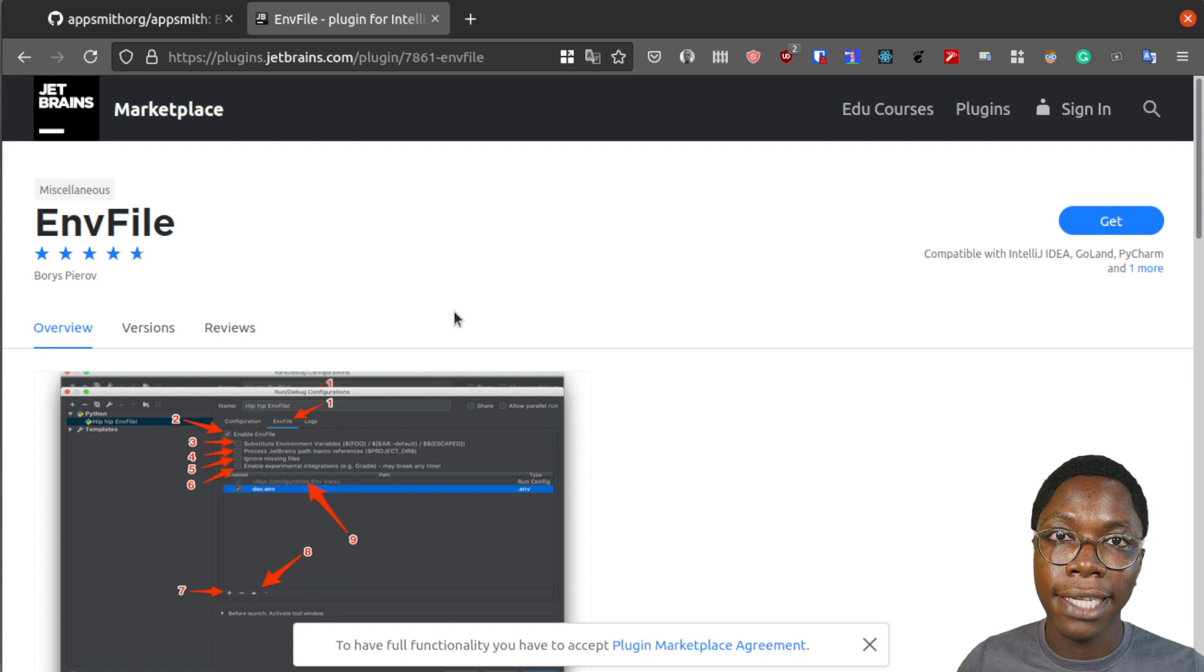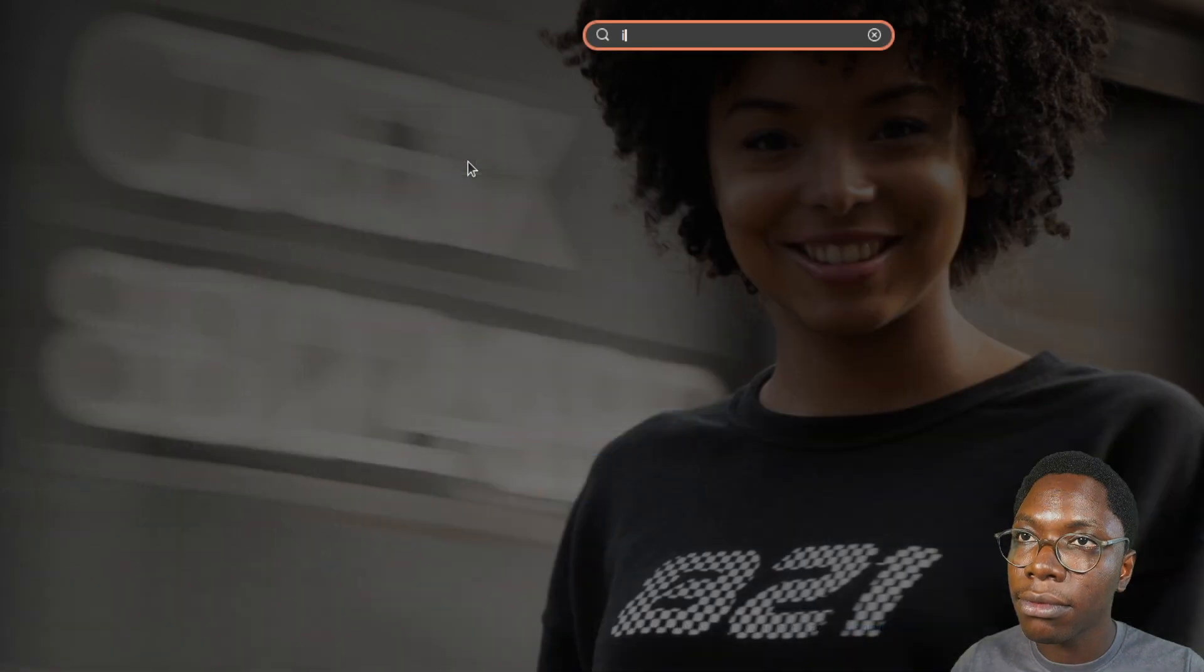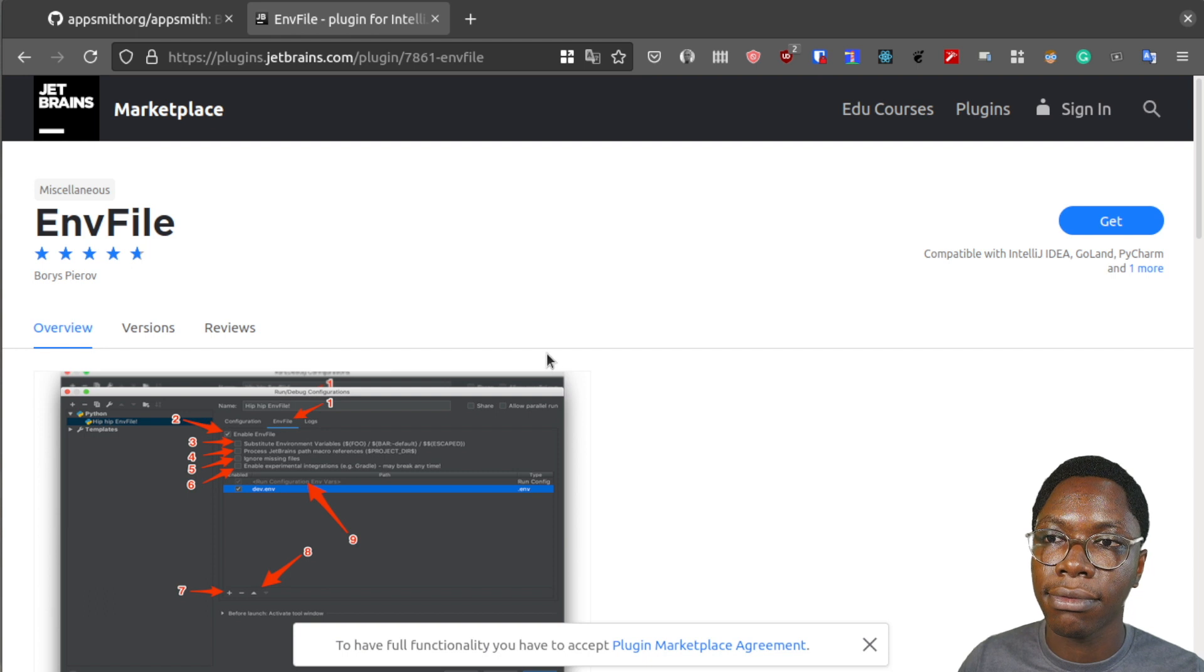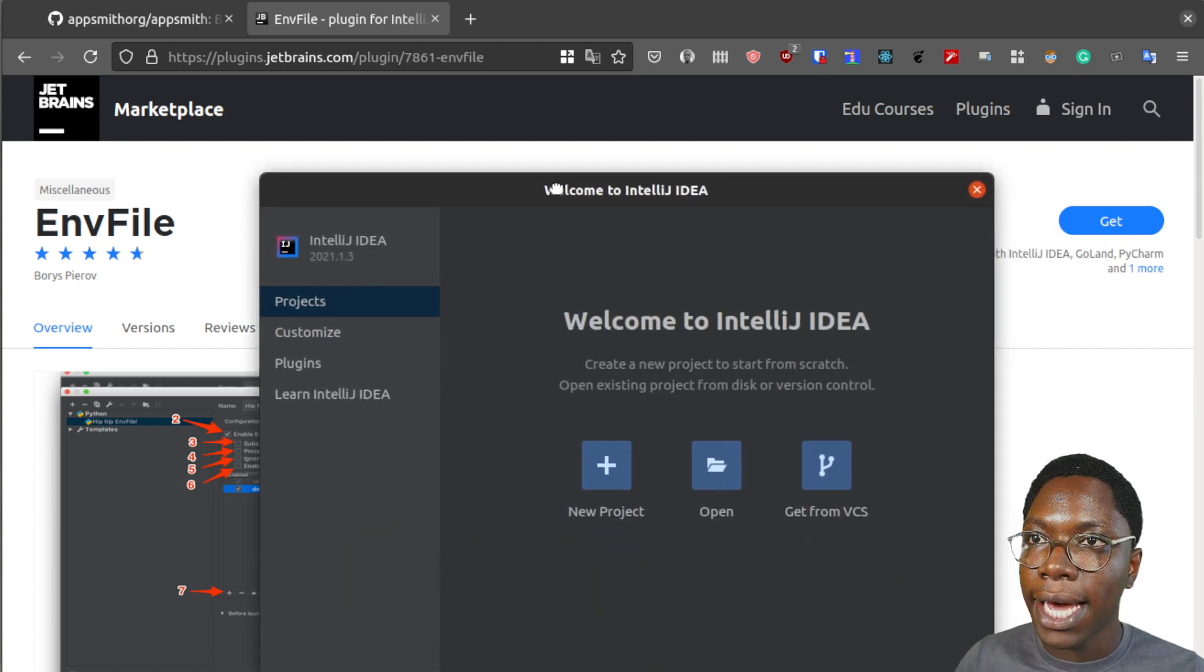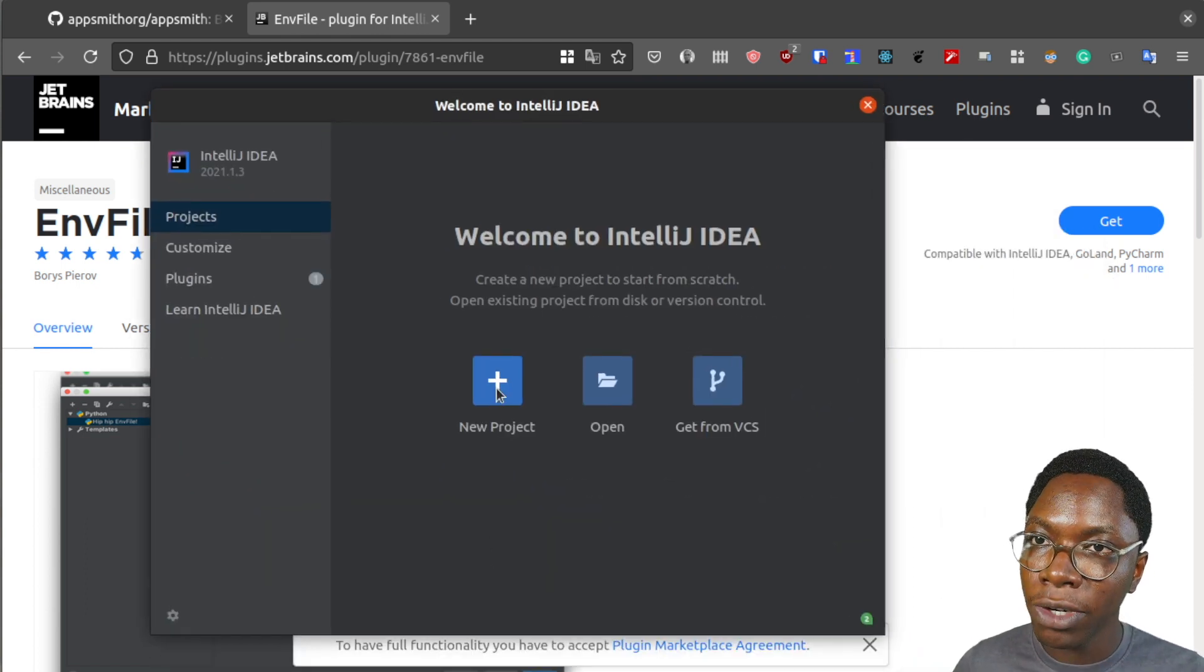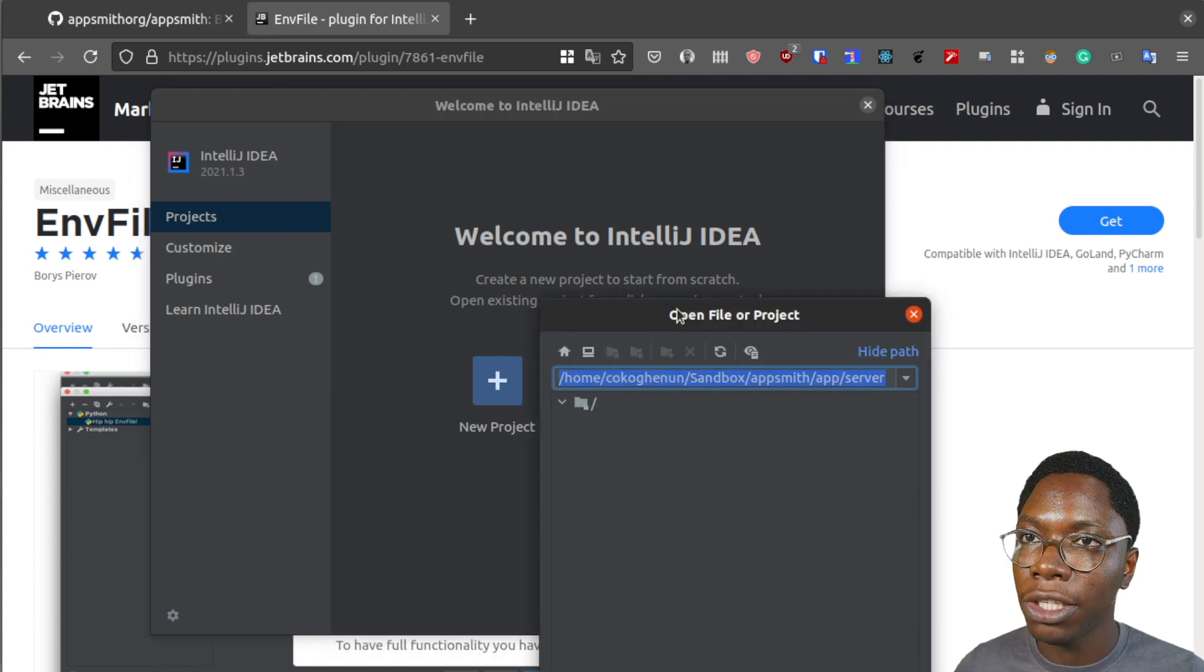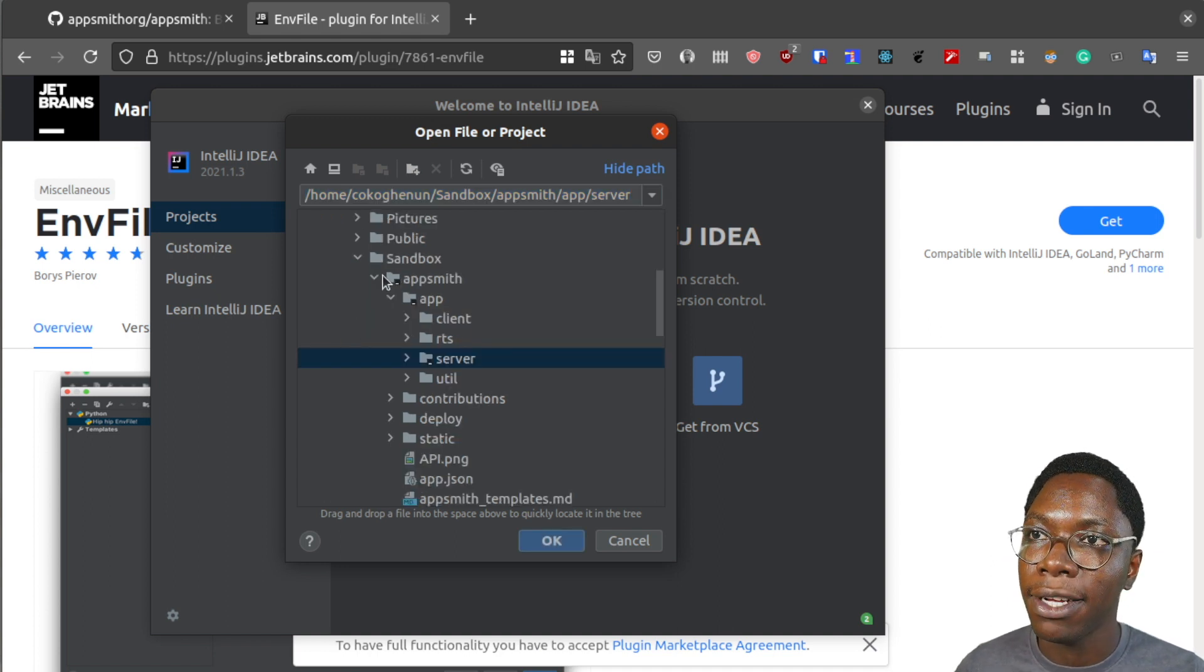Yes, and this is the plugin you need to get. So let's open up the IDE. And here we have the IDE open. So because we already have everything cloned, we would need to open this up. So let's click on open and then navigate to the directory where we have our appsmith server.